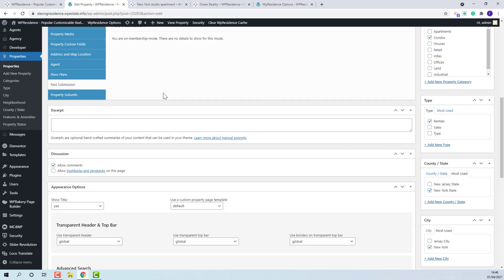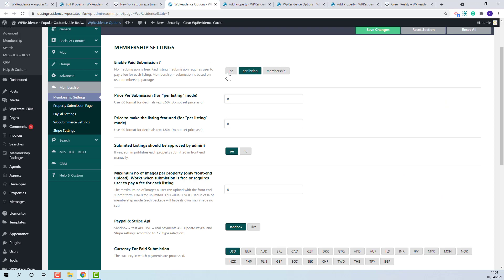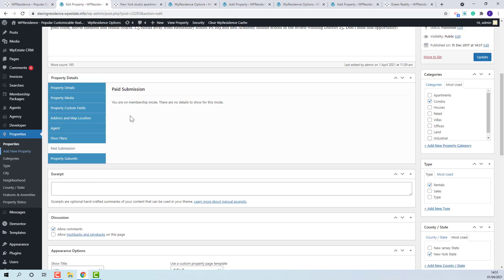The pay submission section is related to paid listing mode. Admin can charge agents for submitting listings in their site. The settings can be done from theme options, paid listing or membership. Currently, we have membership enabled and this section does not apply.